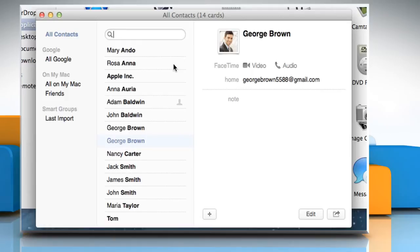From the left pane, click on All Contacts to view all of your saved contacts. To view a group, just click on the group name.